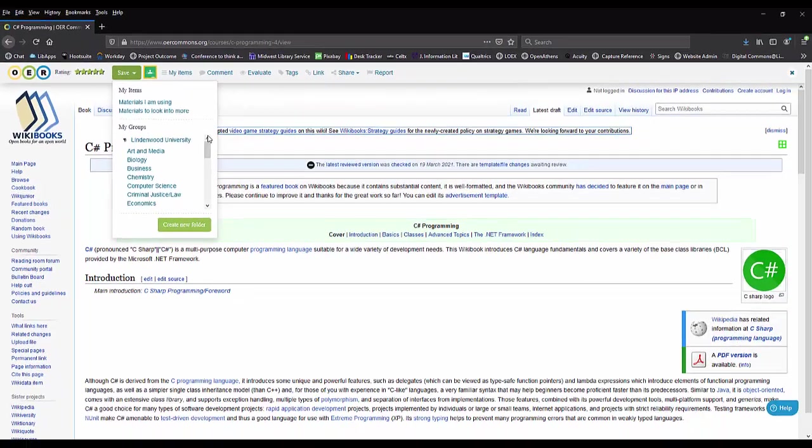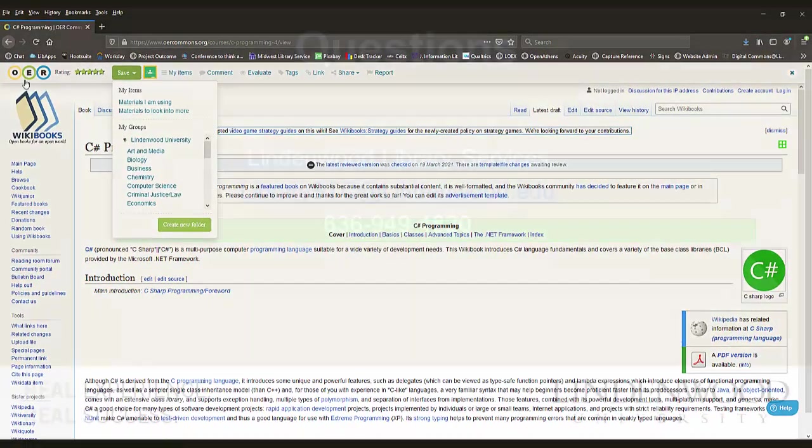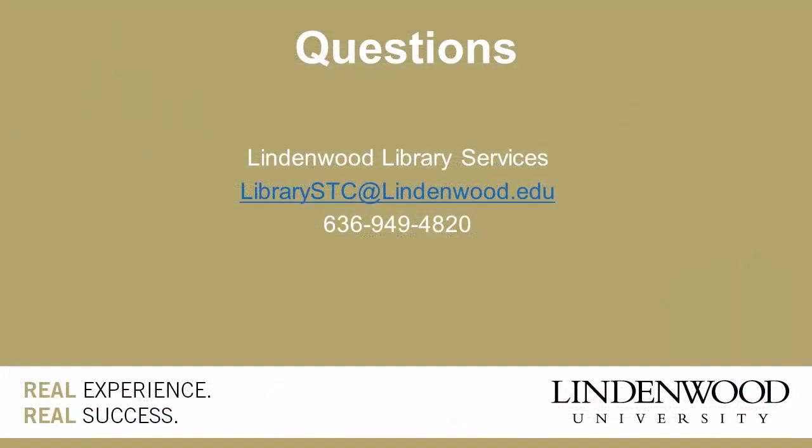I hope this helps you understand some of the basics about OER Commons, but if you have questions, please contact the library.